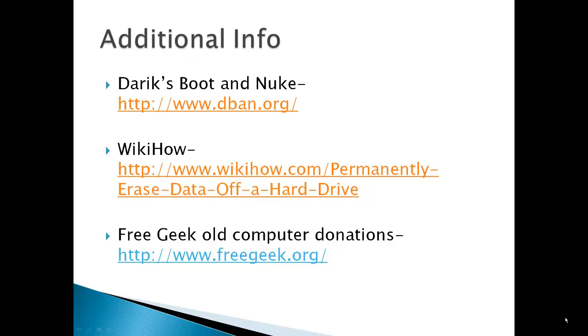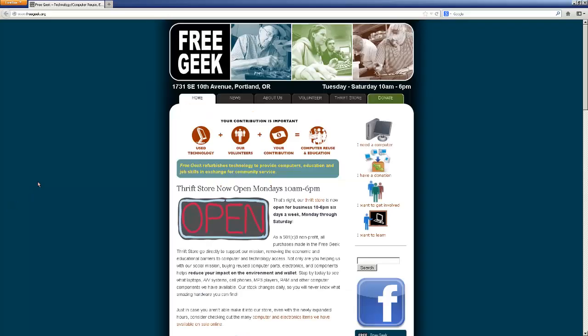Additional info is Darik's Boot and Nuke, WikiHow, and Free Geek Old Computer Donations. An organization I prefer to donate older computers is one similar to Free Geek, though you may not have a Free Geek in your town. There is an African proverb that states: if you give a person a fish they eat for a day, if you teach them to fish they can feed themselves for a lifetime. Free Geek provides the ability to earn a computer by volunteering. I also learn about computers by volunteering. Hopefully when you donate your old computer you can find a similar organization in your area.